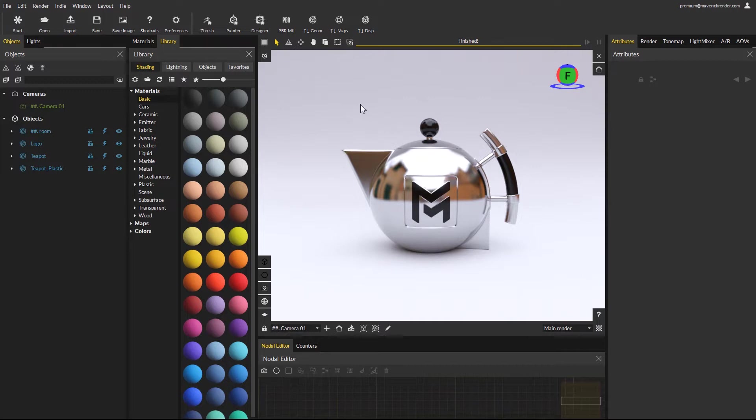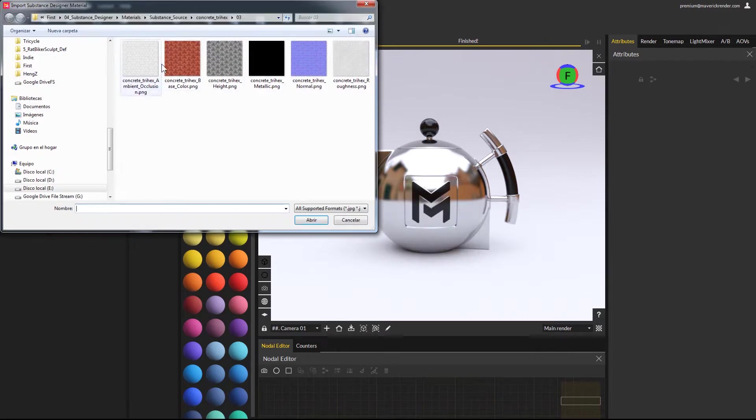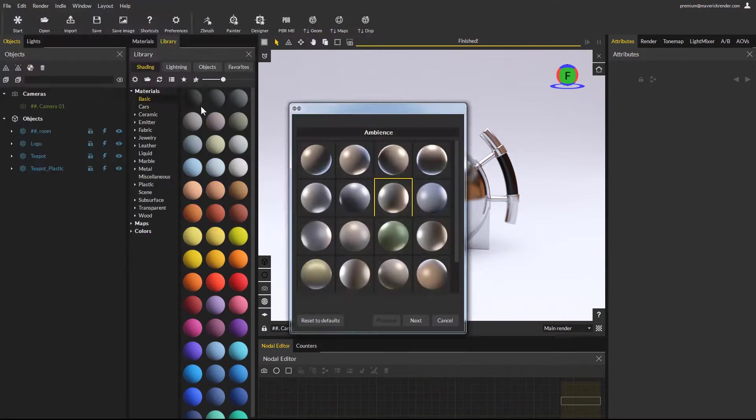Let's import a new material and once again we will use a substance source asset. Click on the substance button and import your material by double clicking on any of the available textures. Select the ambience of your choice for your material and click Next.